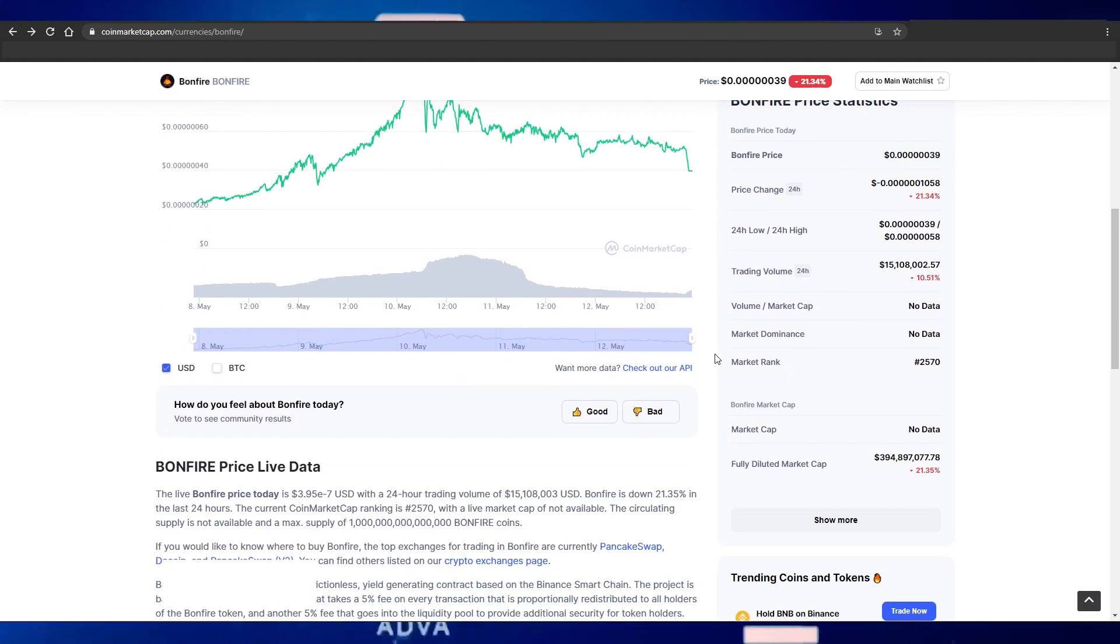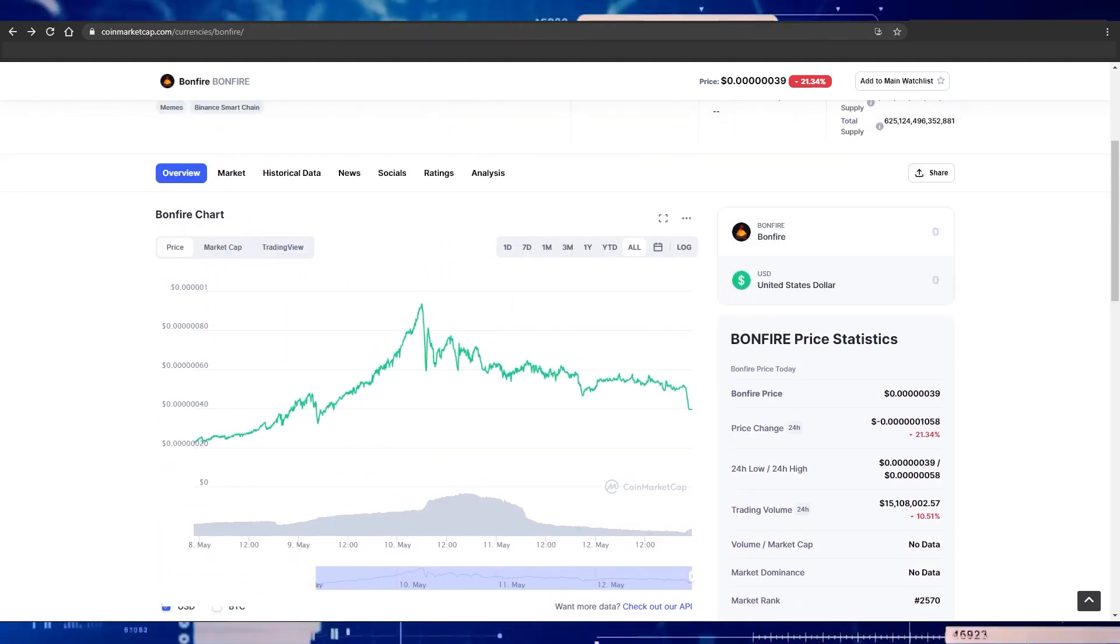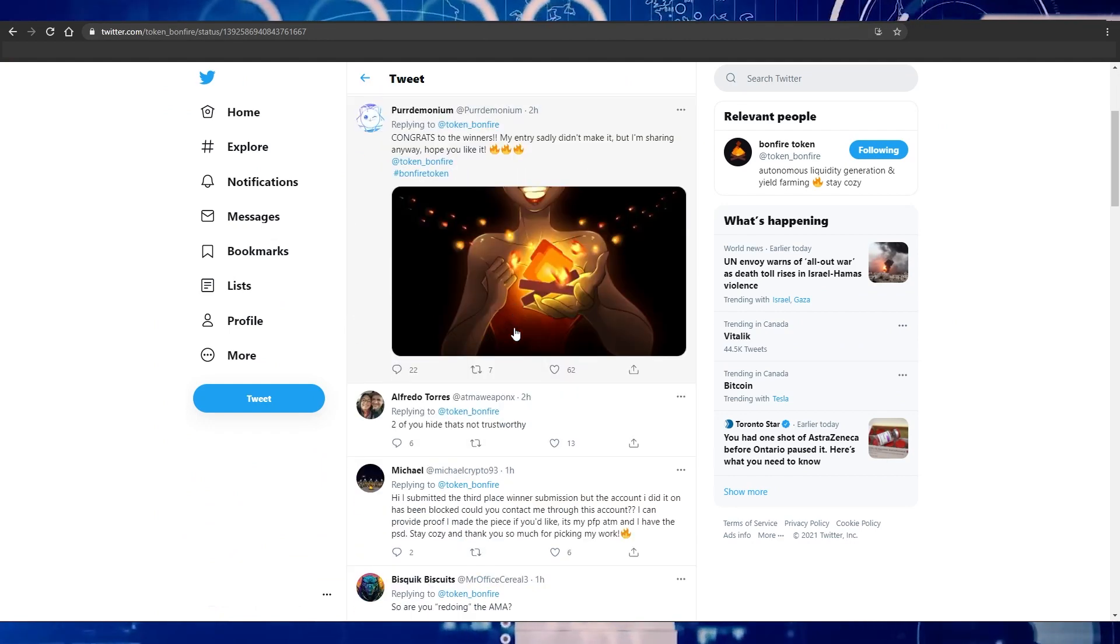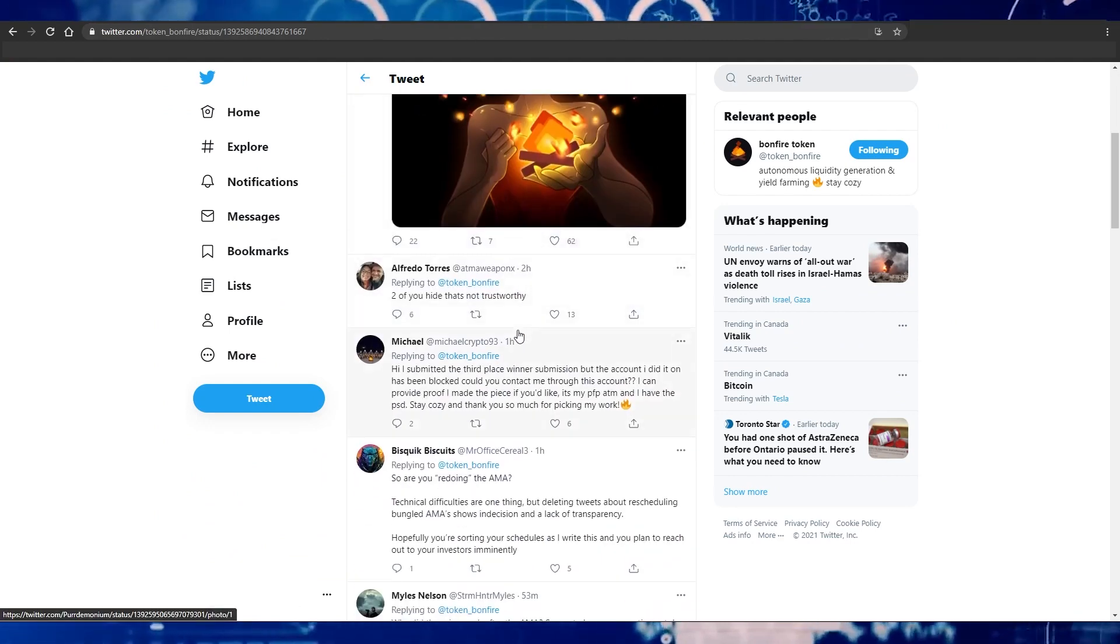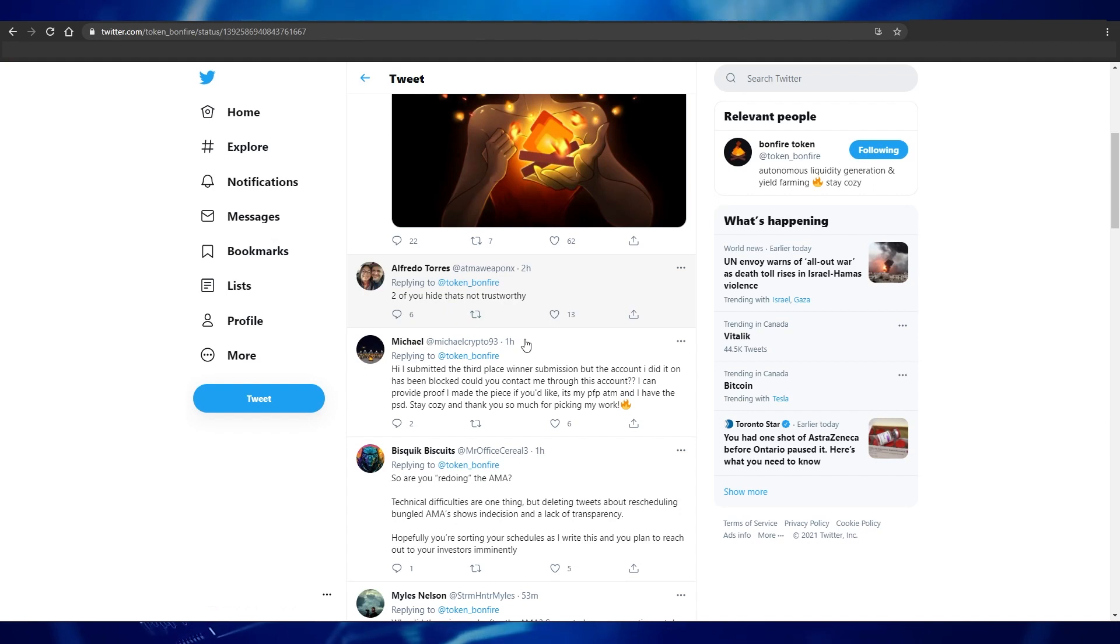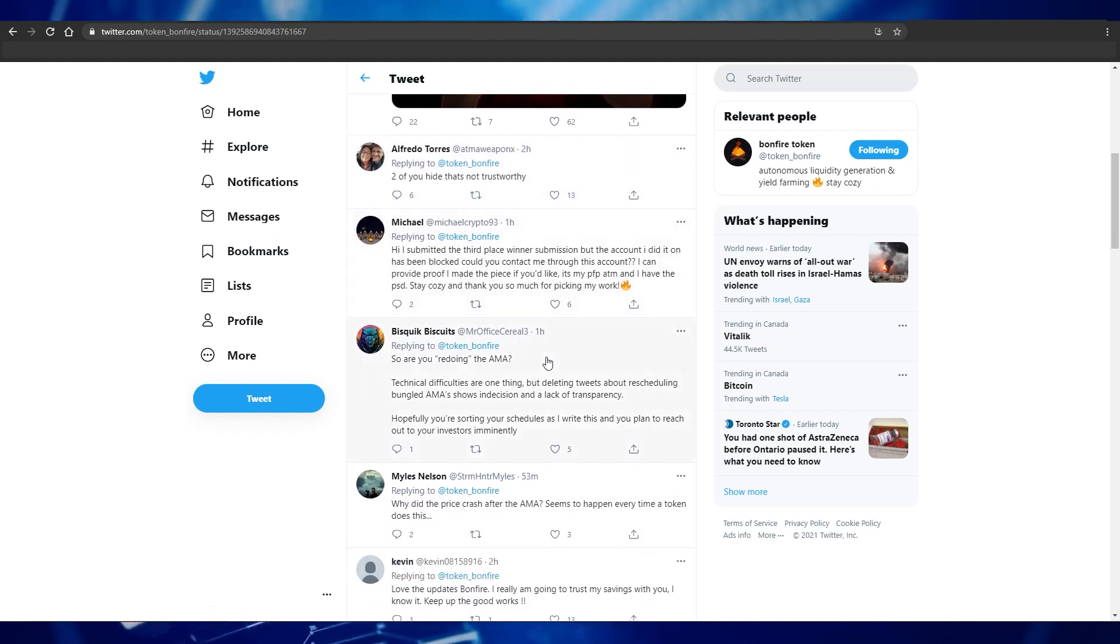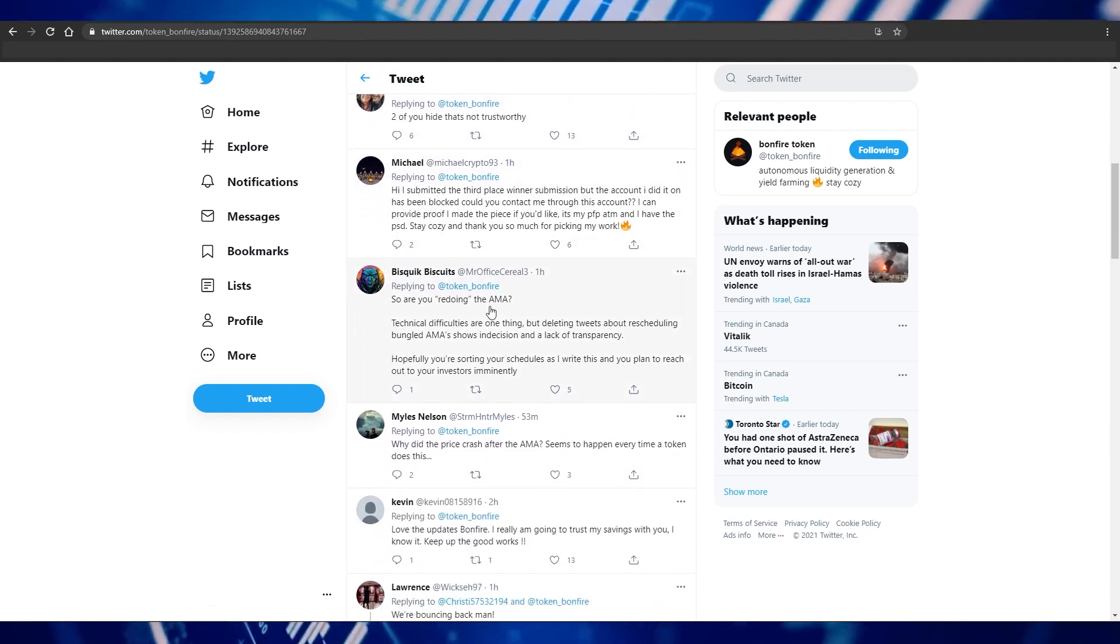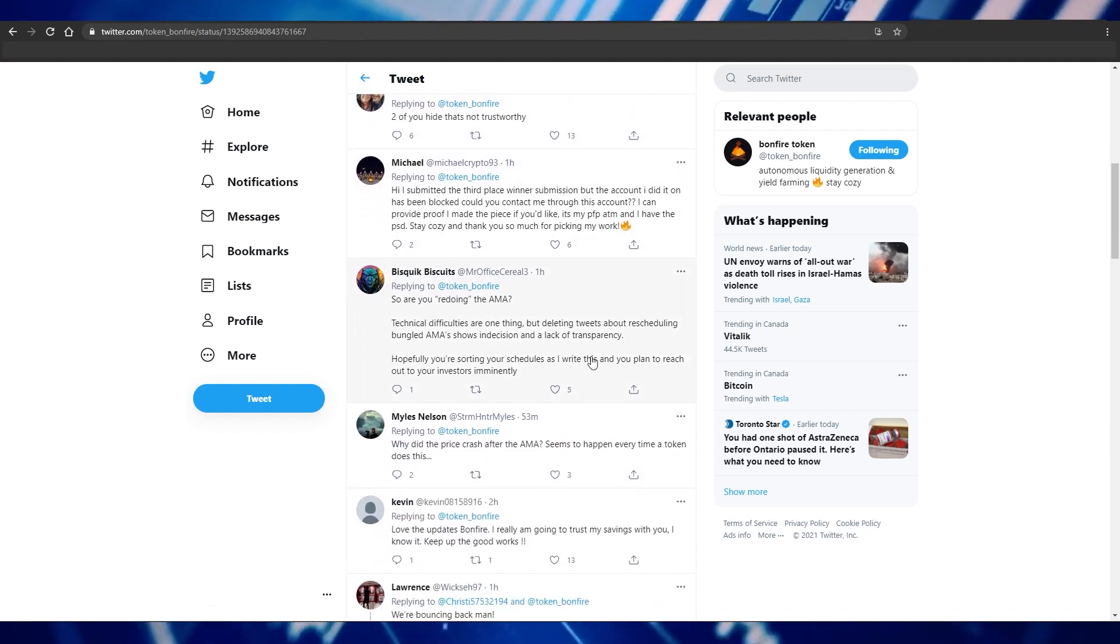I wanted to touch more on the AMA, and now that the AMA is over it's safe to say that this was not a great AMA for Bonfire at all. It seemed very rushed to me and they didn't talk a lot about their future projects.